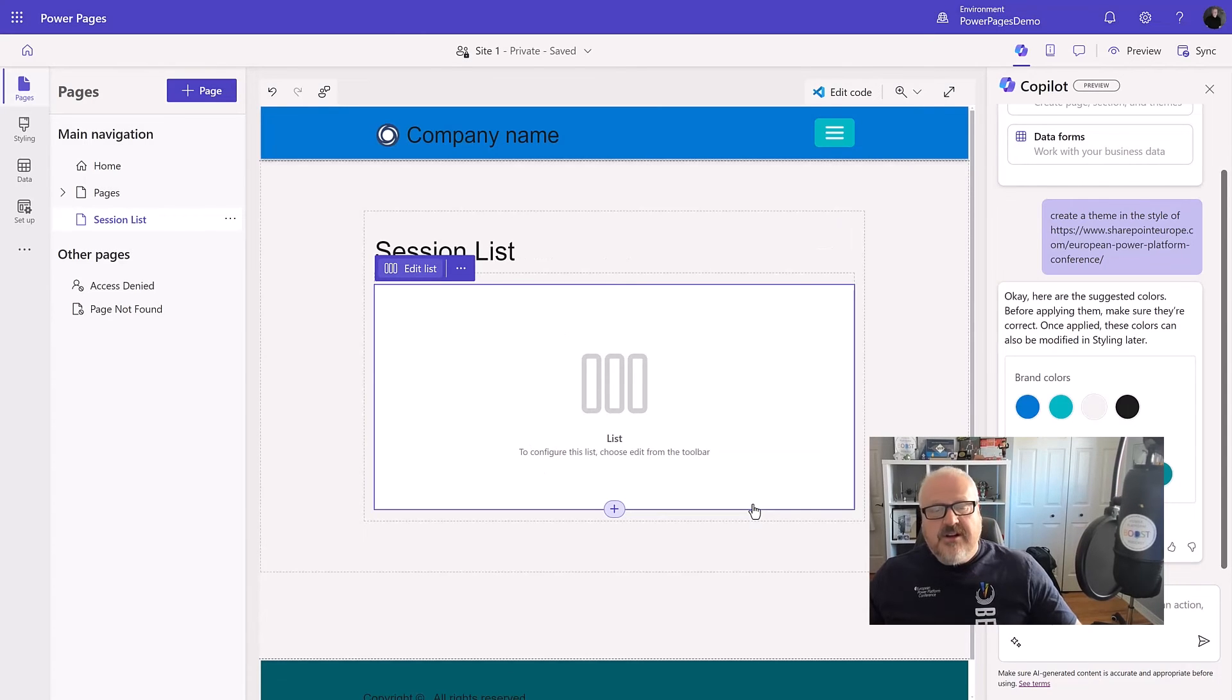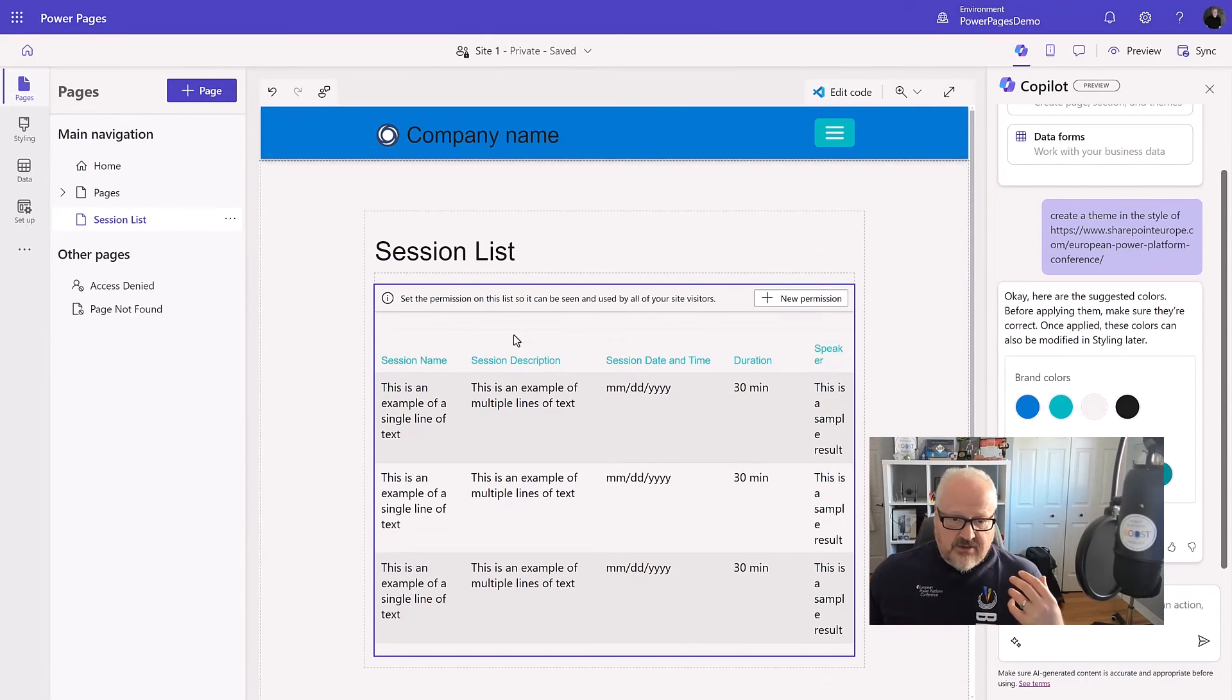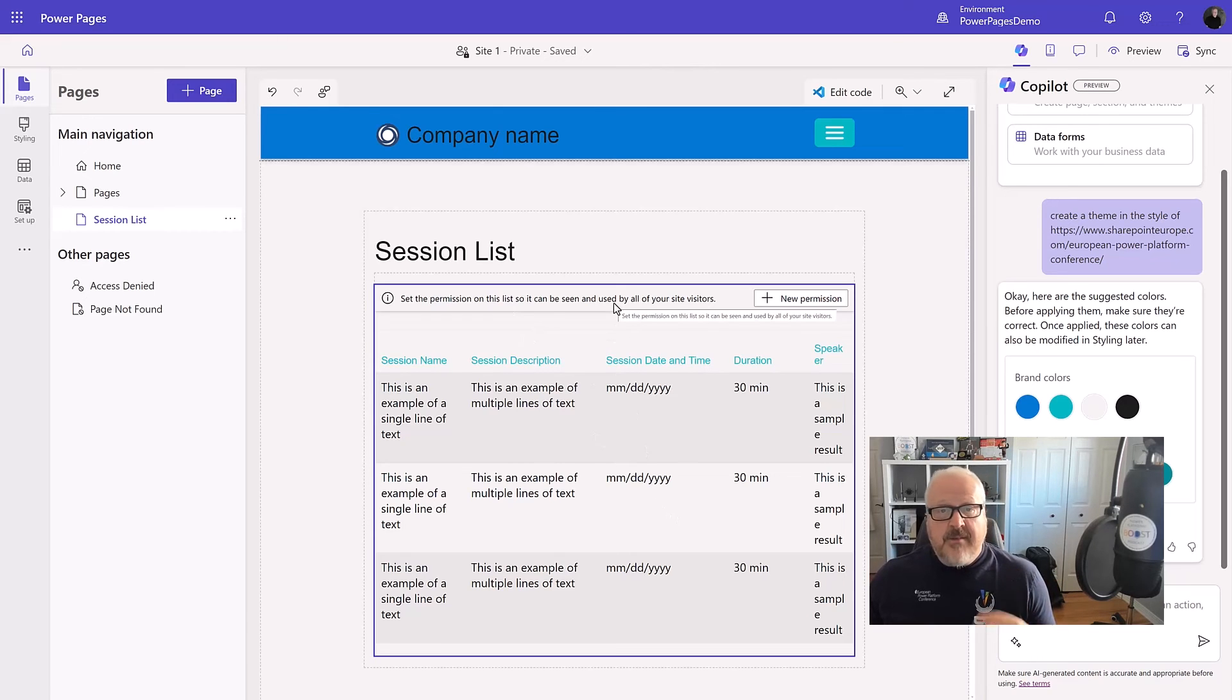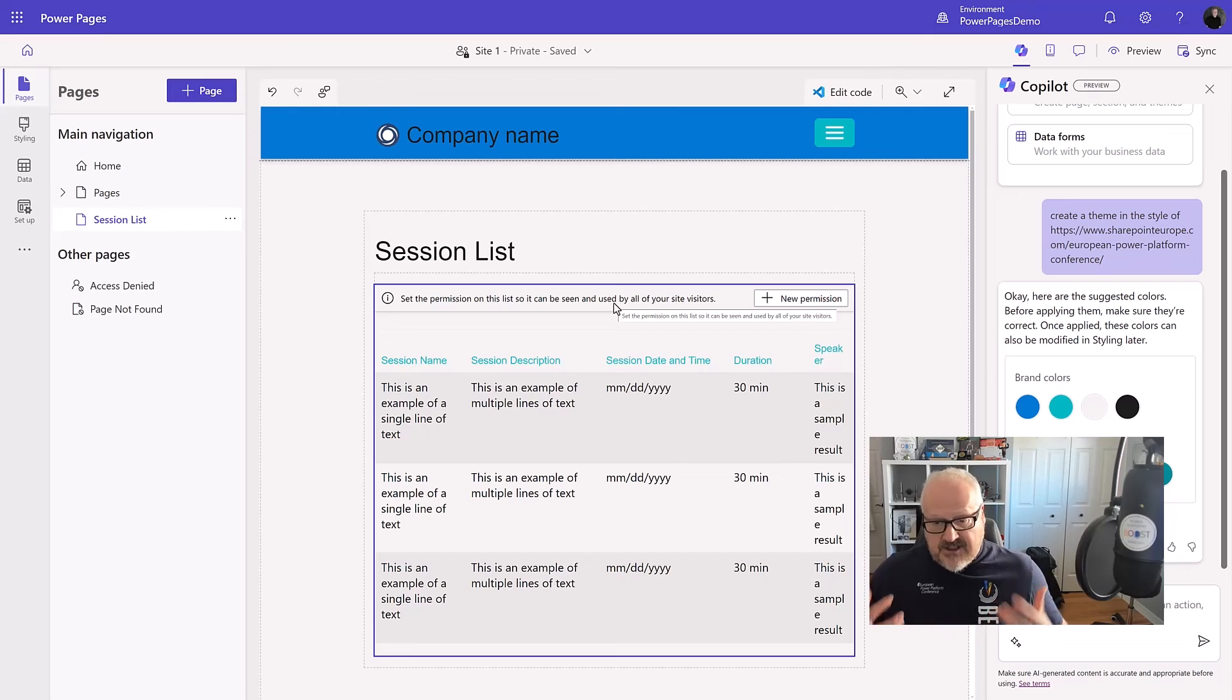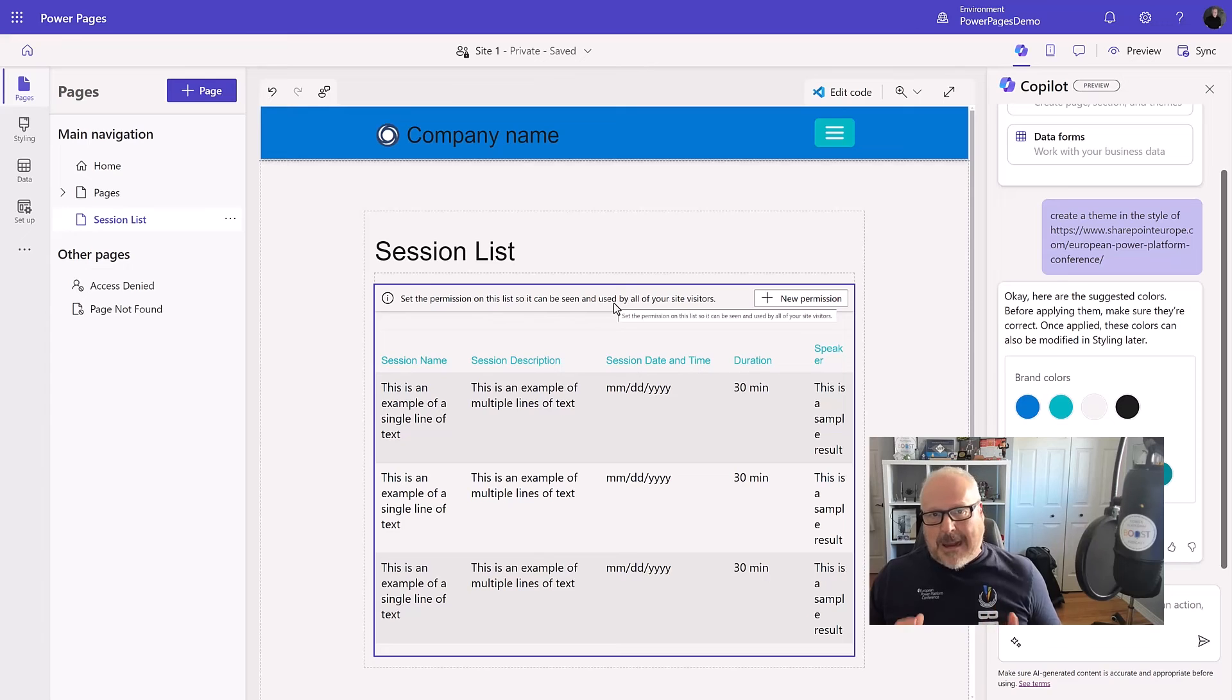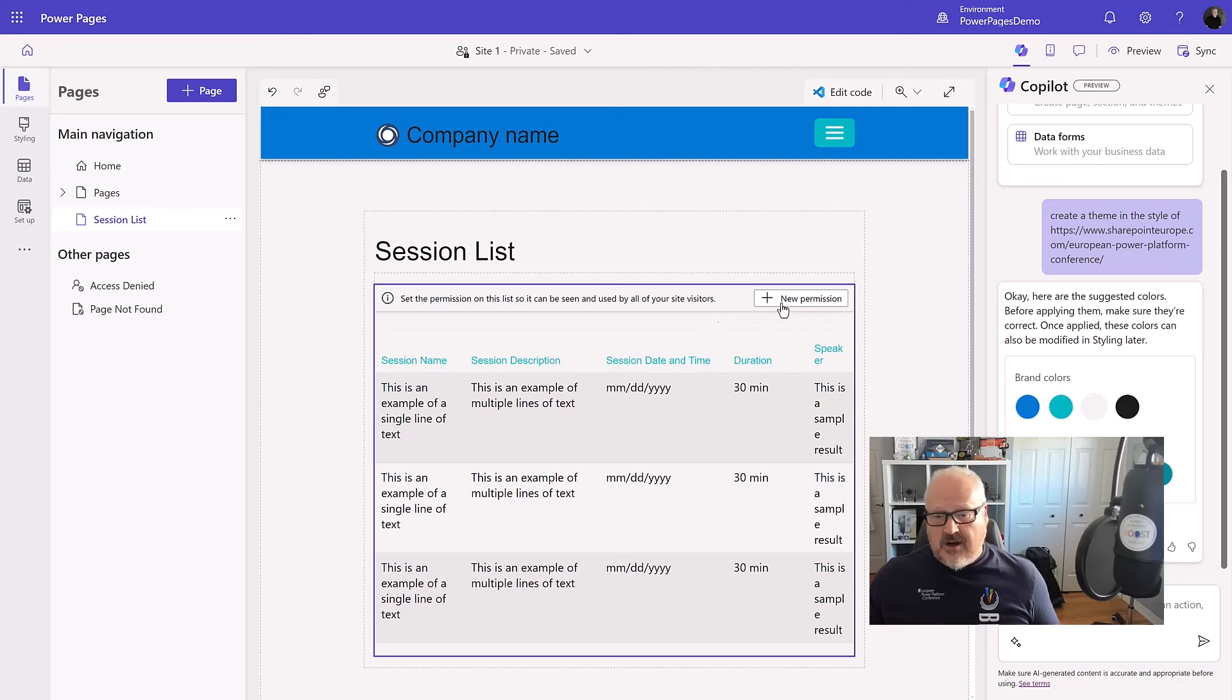And what it's going to do, it's going to create that list. It's going to give me some sample data in here. It's also going to remind me about permissions. If I just expose Dataverse data on the website, it's not going to let me do that. I'm going to need to specify who's allowed to see that data. That's a great step because we really want to make sure that our data is secure.